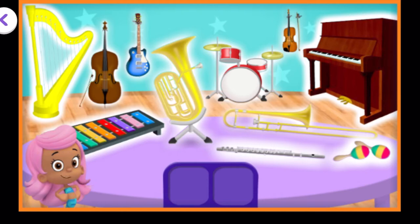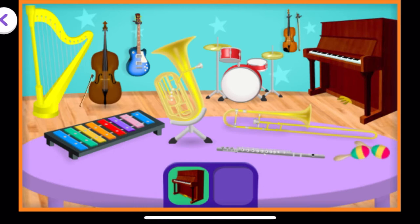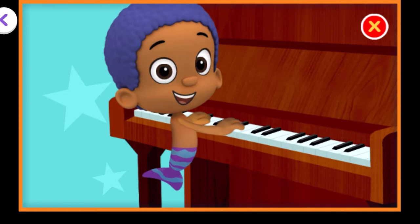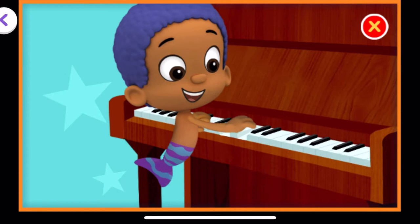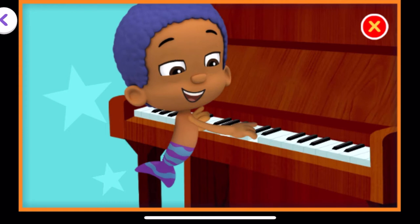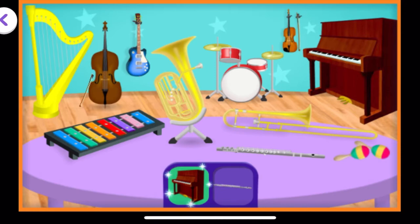First, we need to find a piano. You're right! That's a piano. A piano has both white keys and black keys. Tap on the keys to help play the piano. Keep tapping.